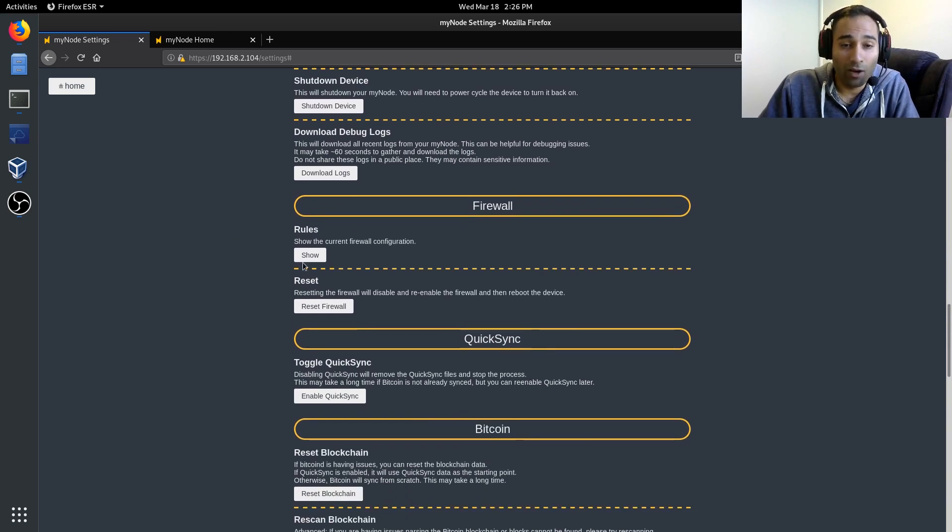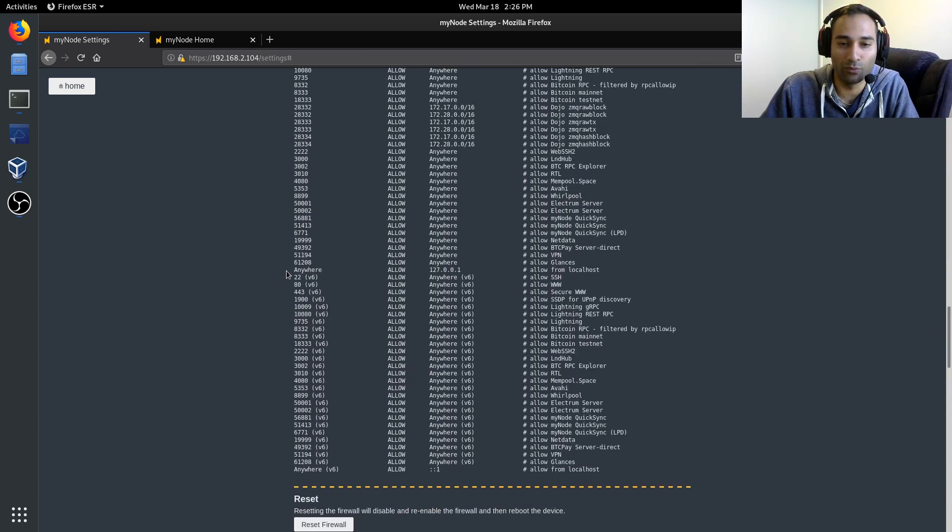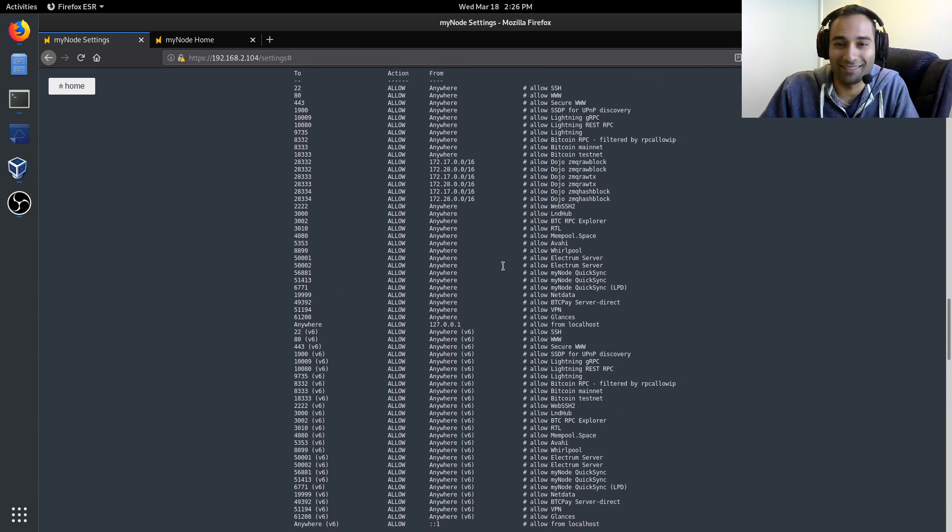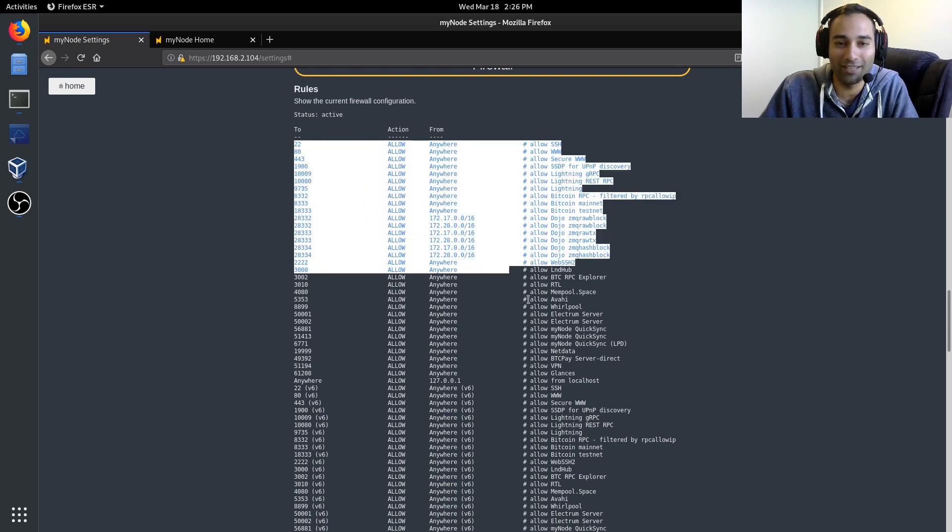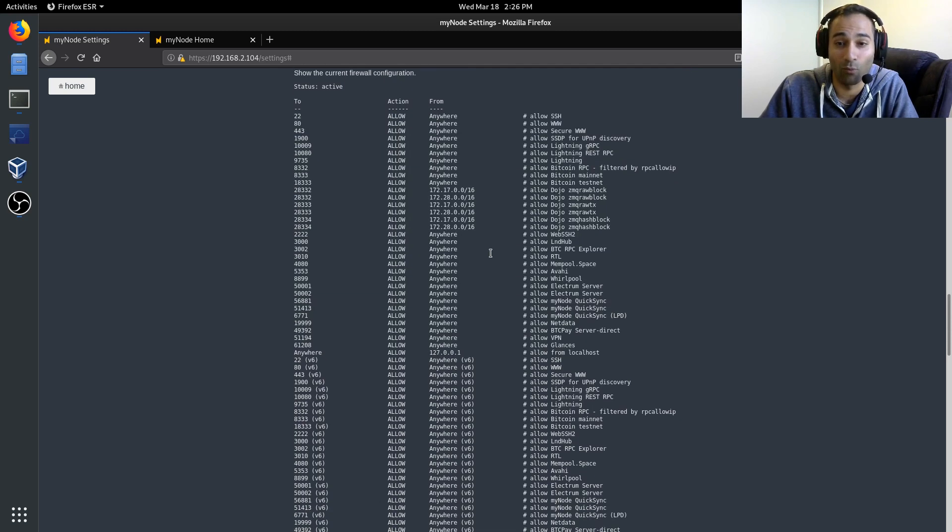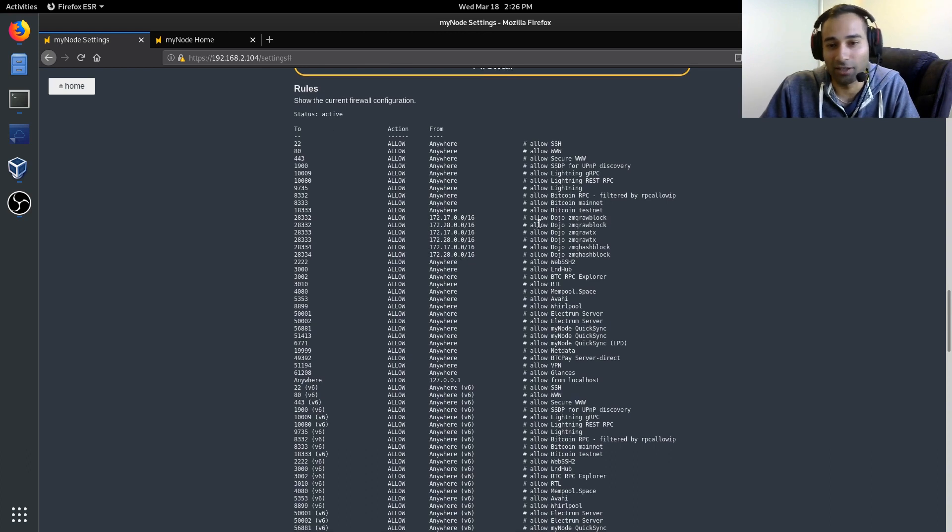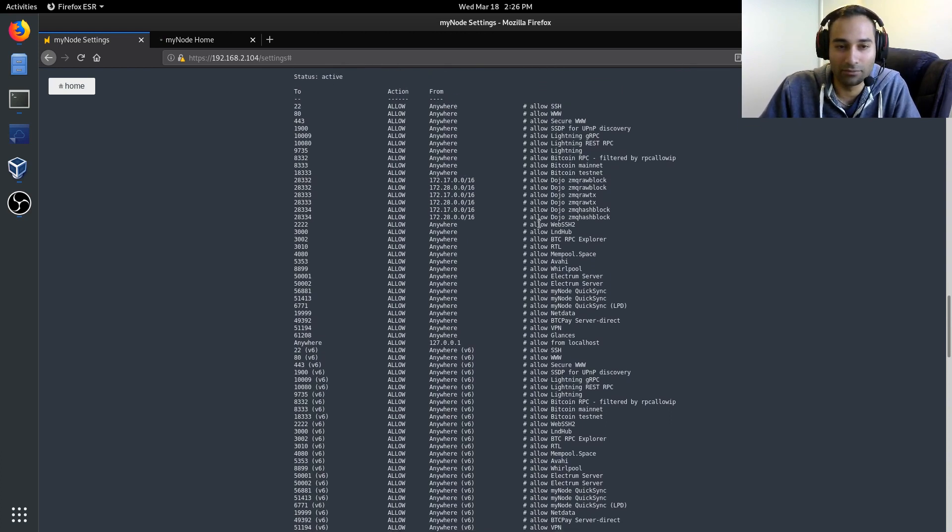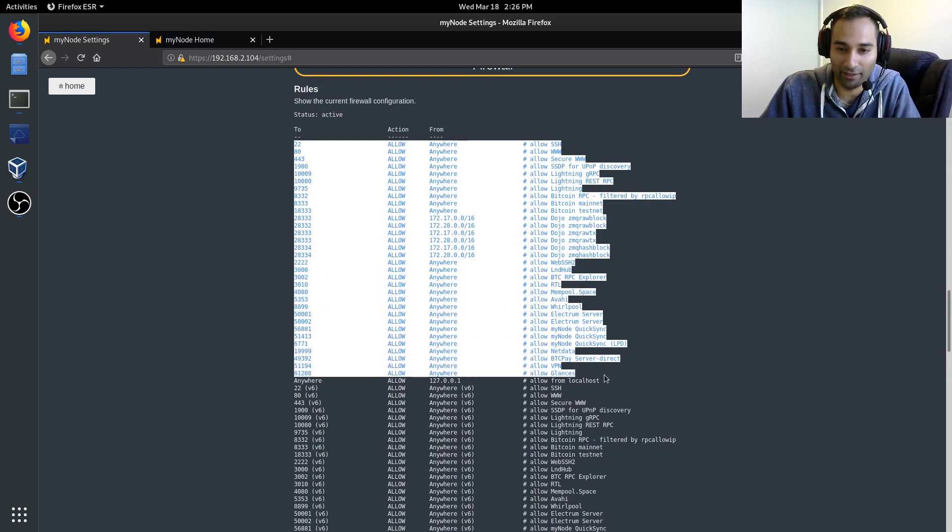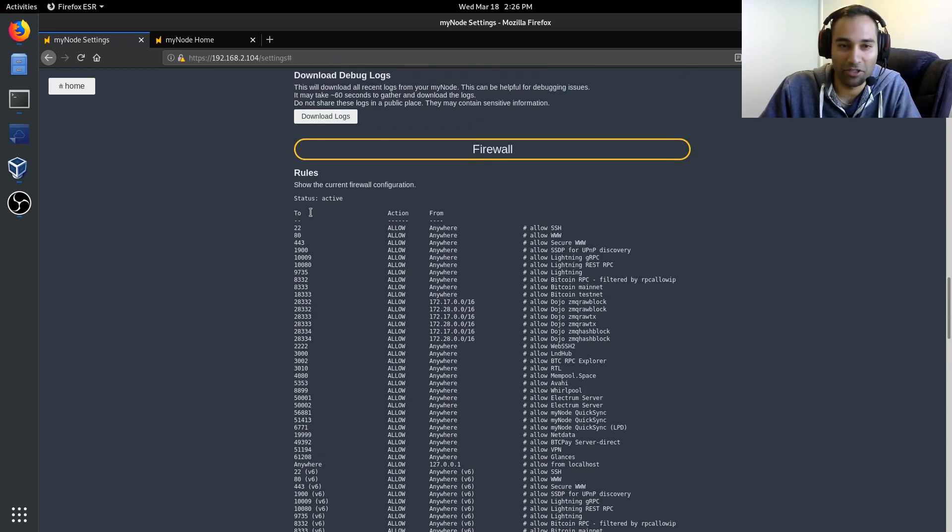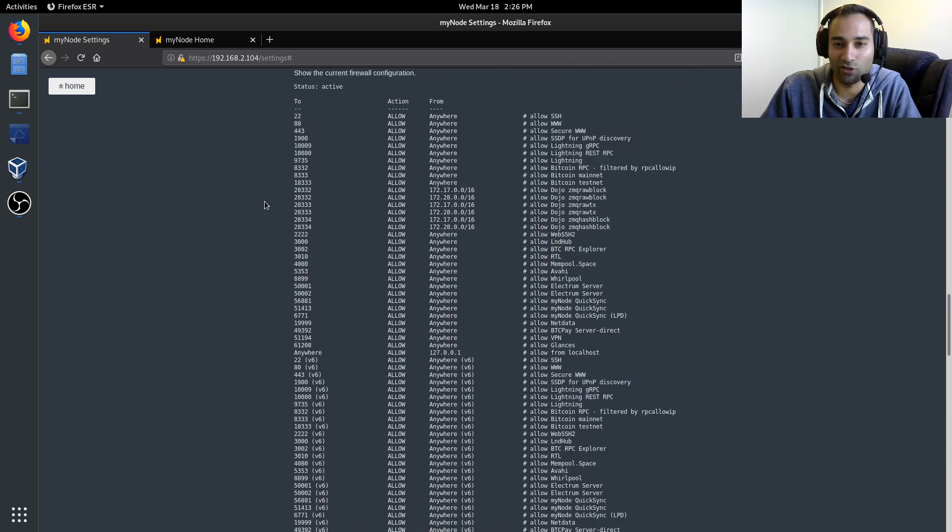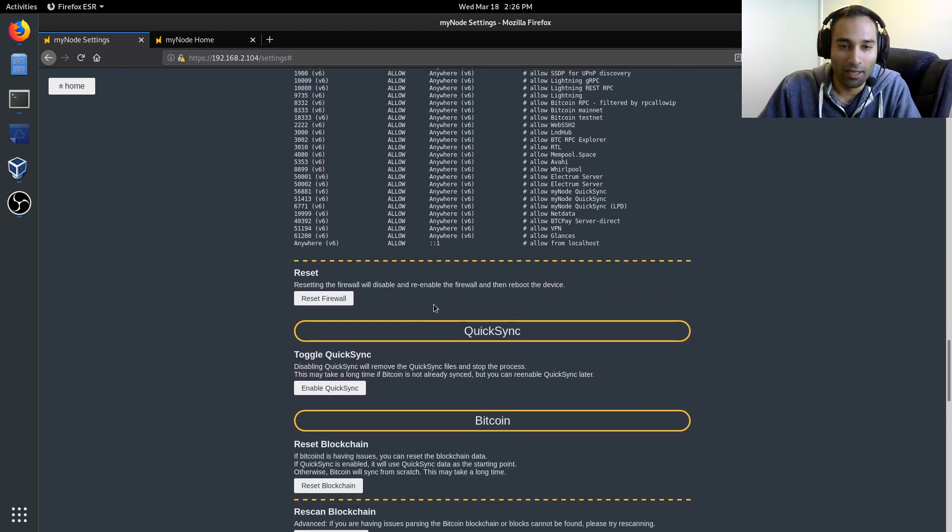Firewall. So this shows you what internet traffic is allowed and from where. And kind of what ports everything is running on. So that's some just information for you to see where traffic is allowed and where it's coming from. So you can reset those settings as well.